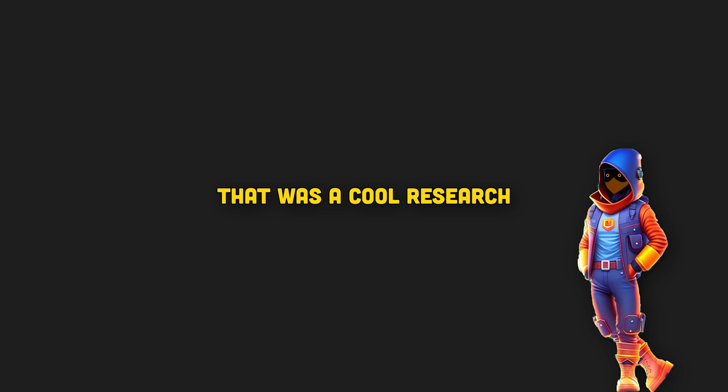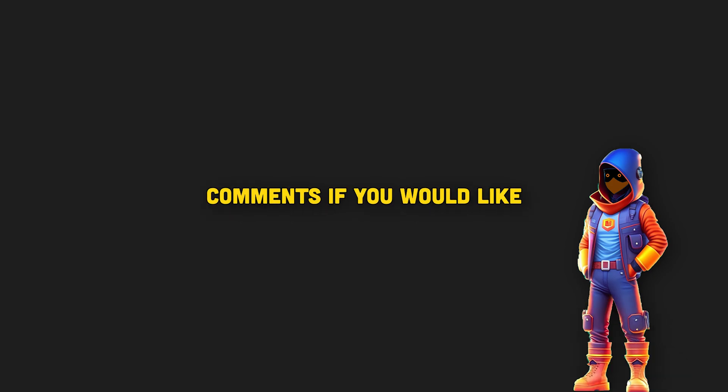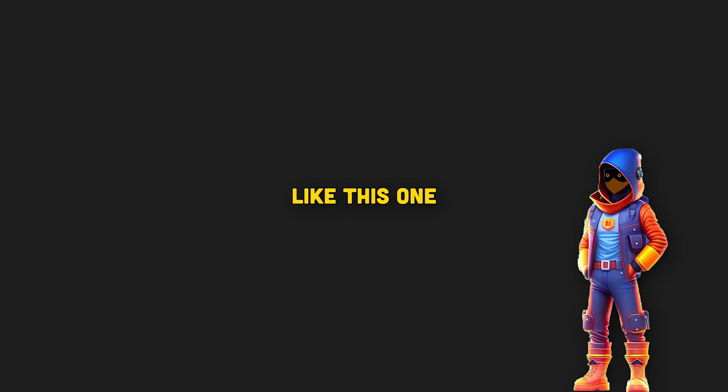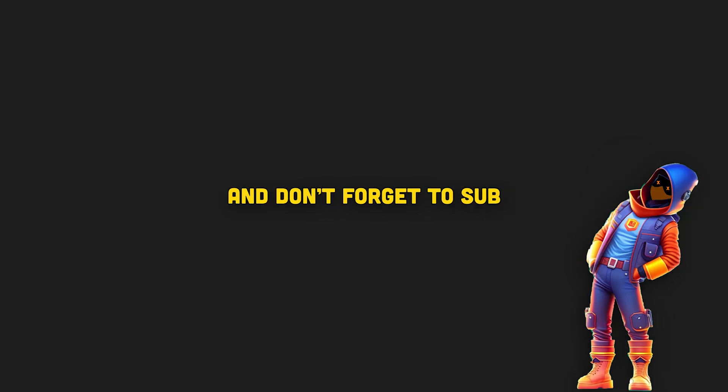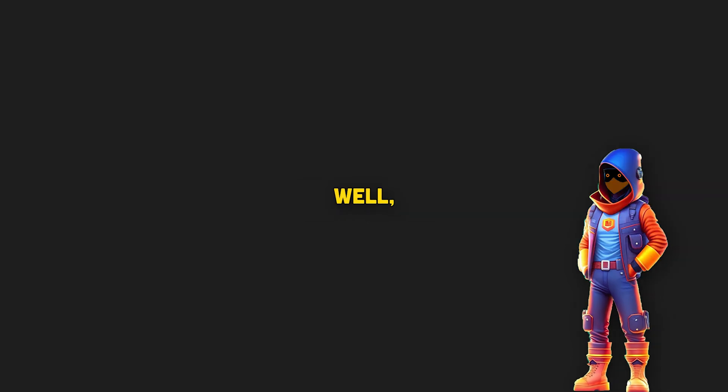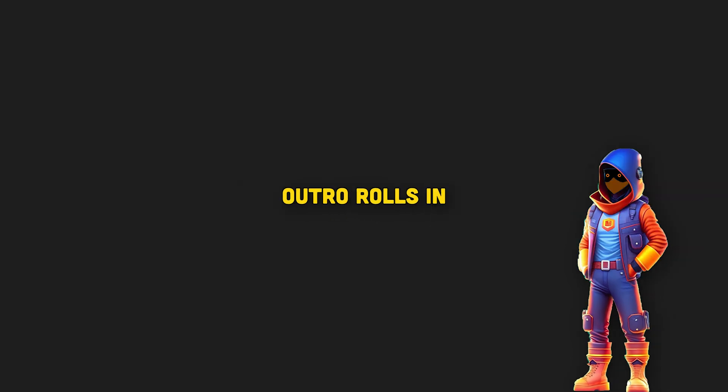Anyways, that was a cool research that I learned a lot from. Let me know in the comments if you would like to see similar videos like this one. And don't forget to sub, I ain't telling you that again. Well, at least for this video. Anyways, outro rolls in in 3, 2, 1...